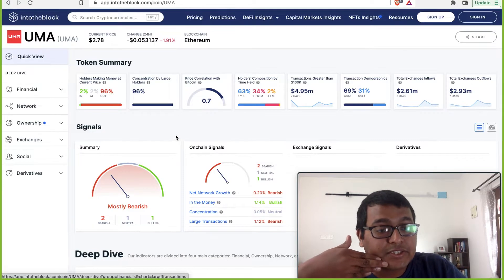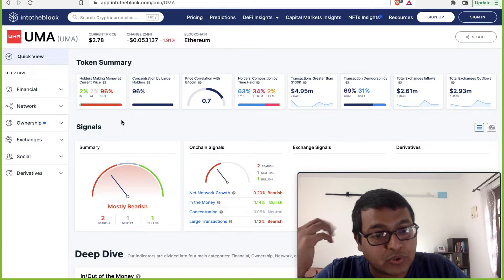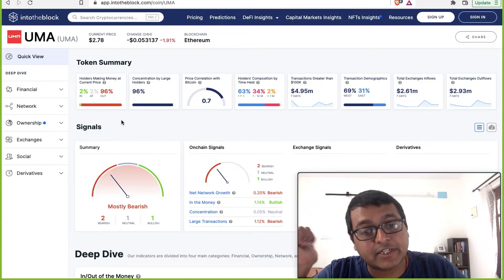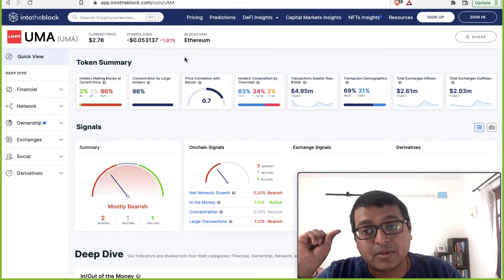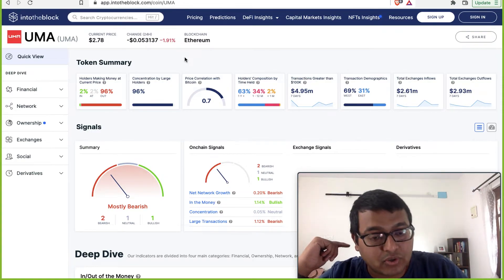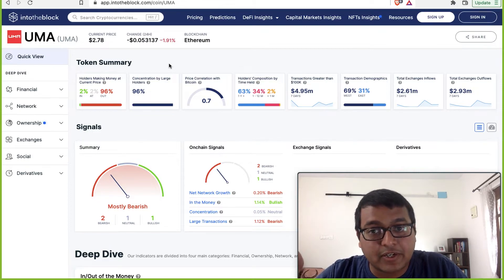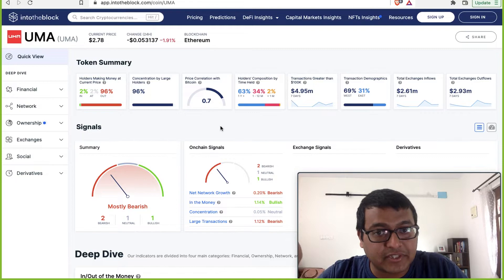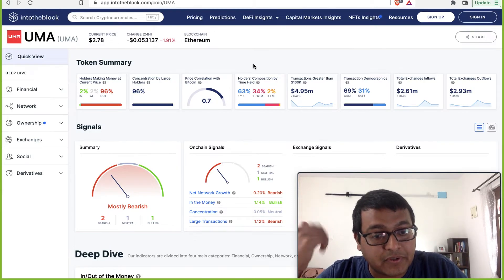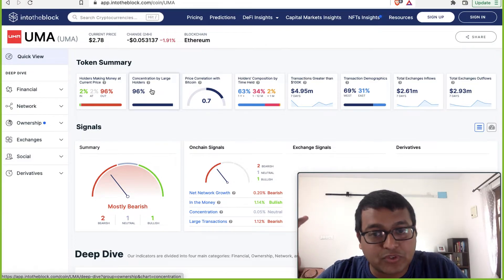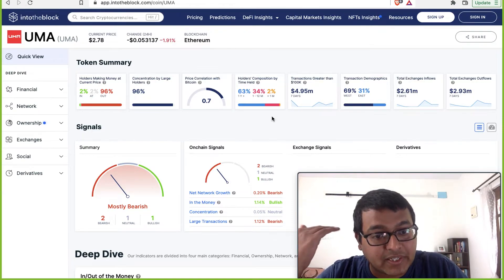Looking at the holder analysis: only 2% of people holding this token today are making any profit — 98% are in loss. About 96% of the tokens are held by large holders. This is a concern because if they decide to dump, the token price can collapse. The lower that number, the better. Price correlation with Bitcoin is lower at 0.7, which is a good sign. About 63% of the crowd has held this token for more than a year, which makes sense since most tokens are held by the founding team and early investors.